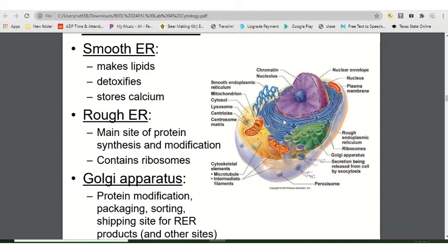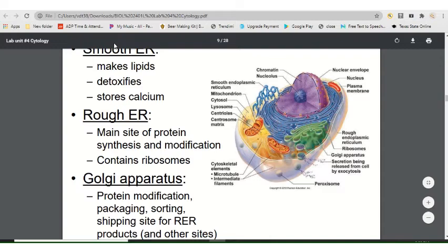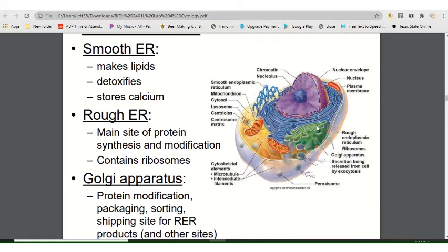There's also a large membranous network in the cell divided into two parts. The rough endoplasmic reticulum (rough ER) has ribosomes on its surface and helps with protein synthesis. The smooth ER has a different function — it can do detoxification, make lipids including various fats, and even store calcium. The Golgi apparatus — also called the Golgi body or Golgi complex — packages things before they leave the cell, preparing them for exocytosis.